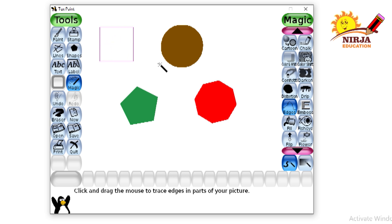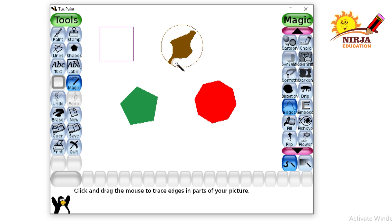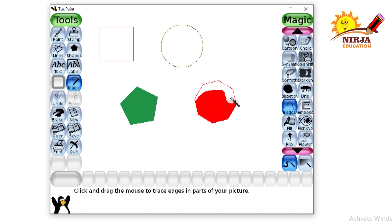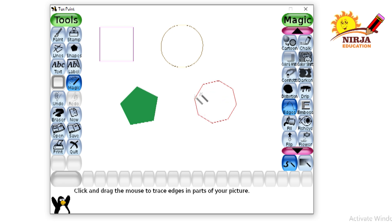Same, I am going to do it for the brown color in circle. Then the octagon and the last shape.